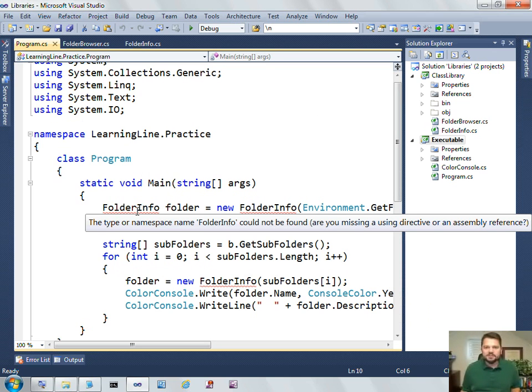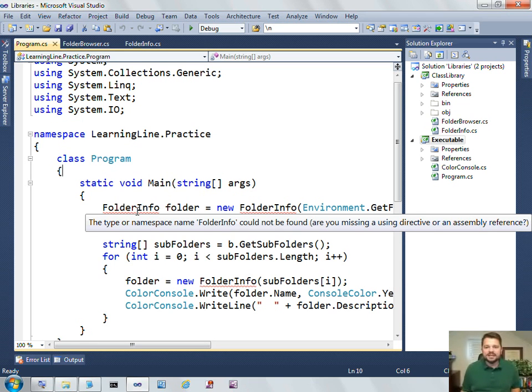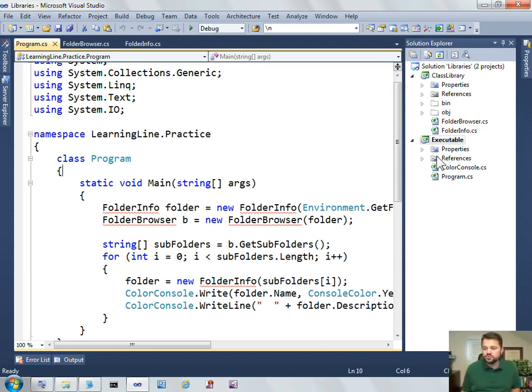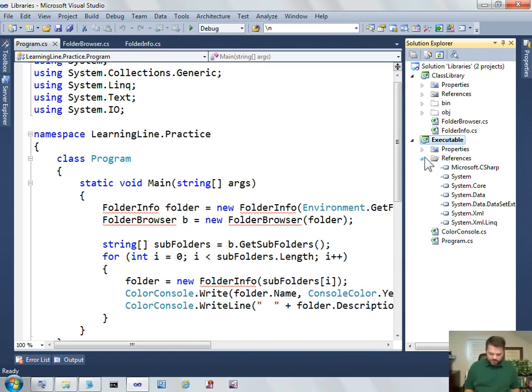And the error message is instructive. It says the type or namespace folder info could not be found. Are you missing a using directive or an assembly reference? And in this case, I'm missing an assembly reference, meaning that my executable doesn't have a reference to my new class library.